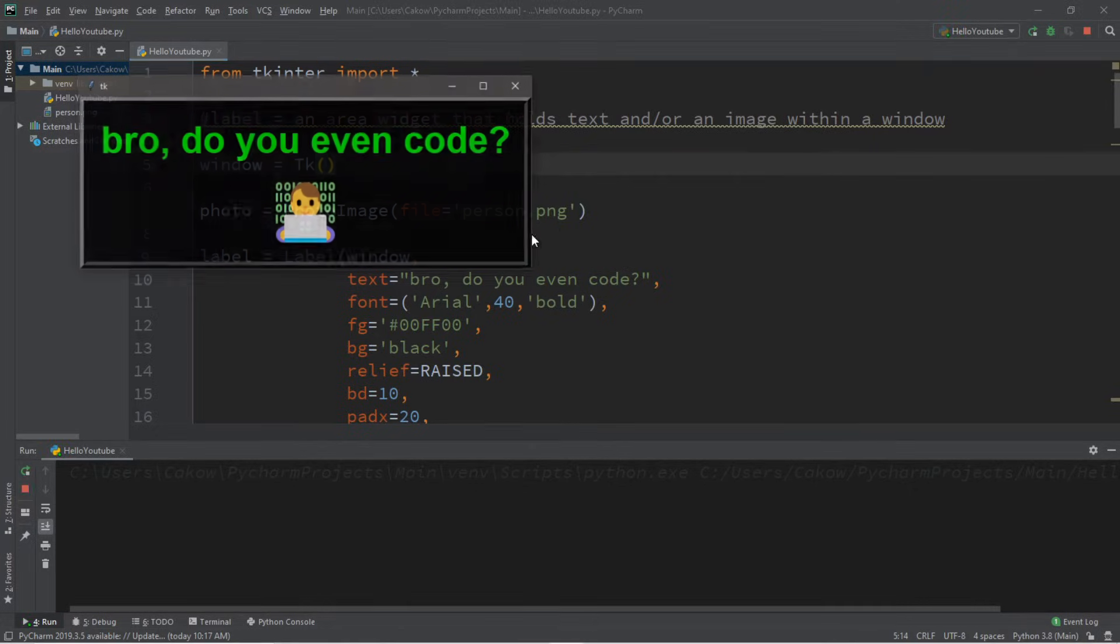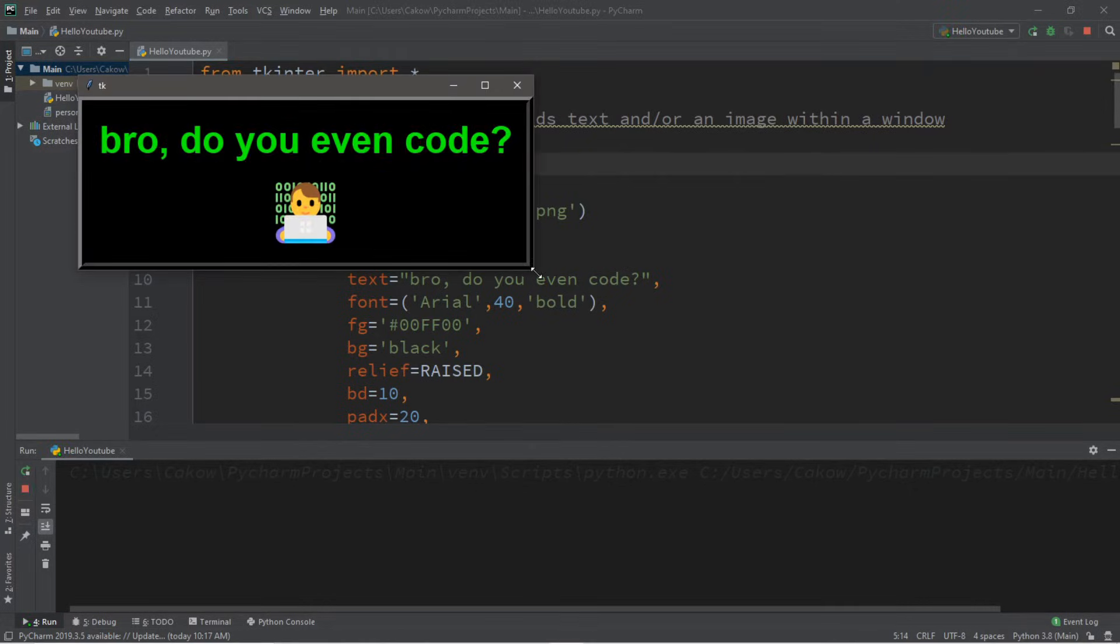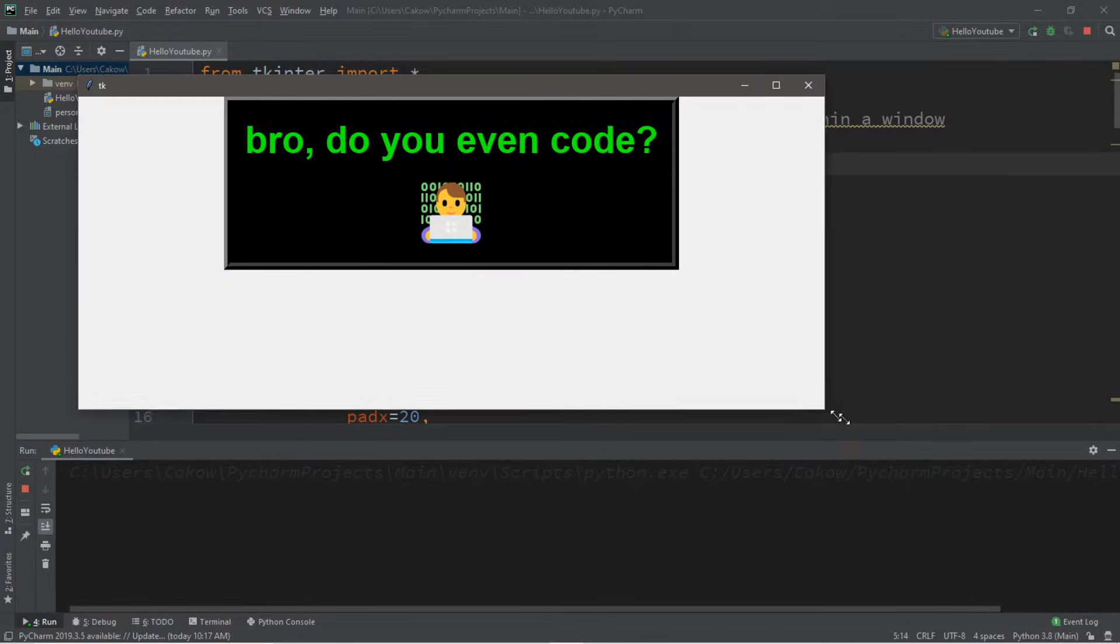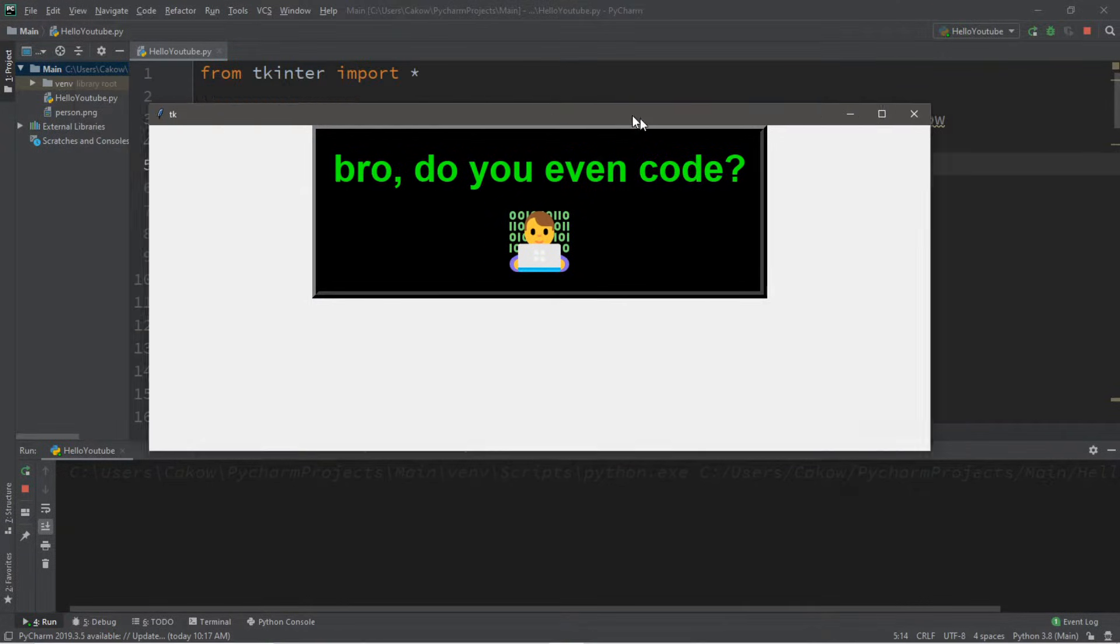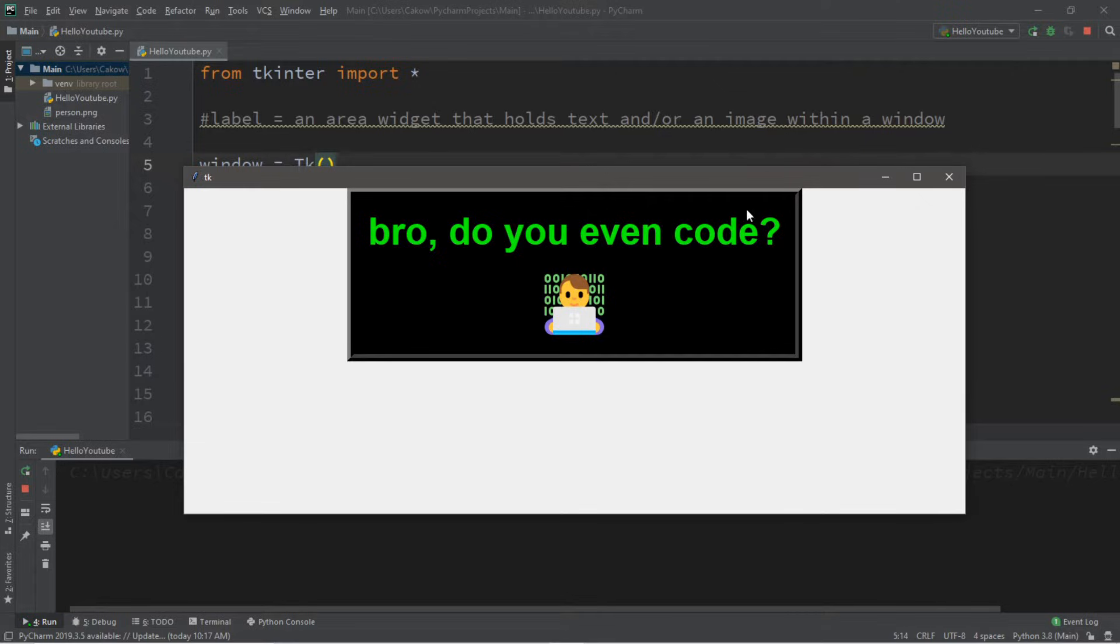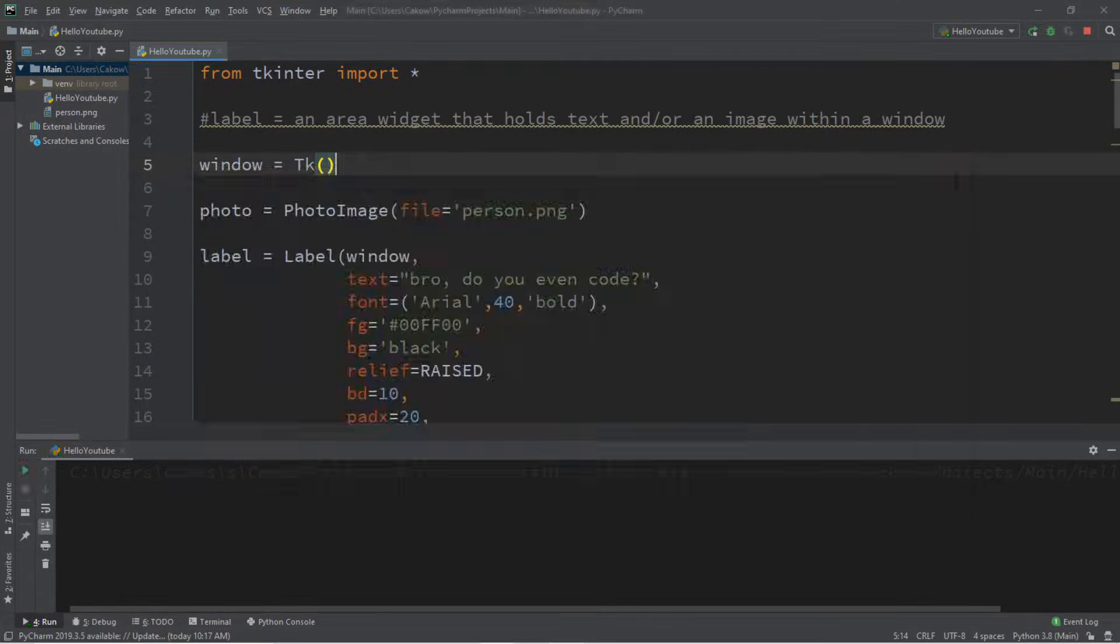Hey, what's going on everybody? It's your bro here, hope you're doing well, and in this video I'm going to teach you guys how we can create labels in Python, so sit back, relax, and enjoy the show.